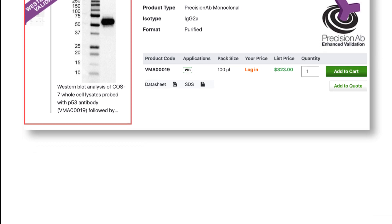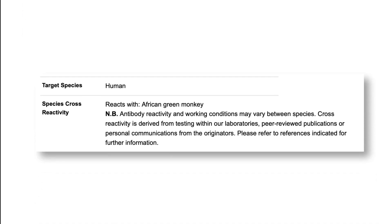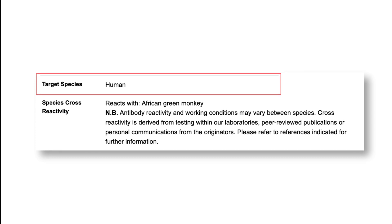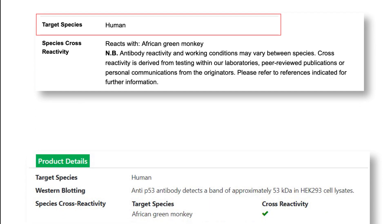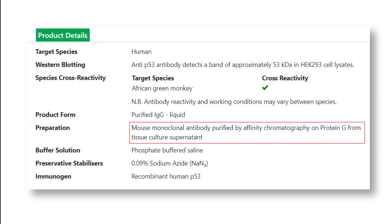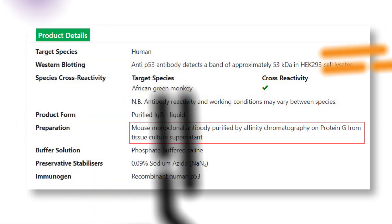Ensure that the antibody you select has been raised against an immunogen from the correct host. Select a primary antibody from a different host species than the host species of the cells or tissue used to prepare your lysate.